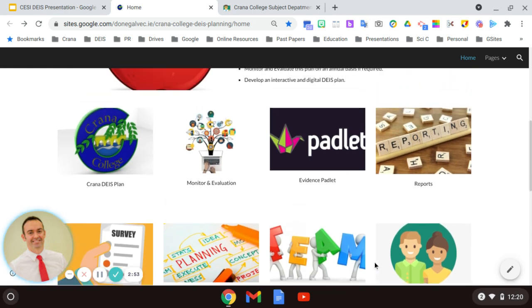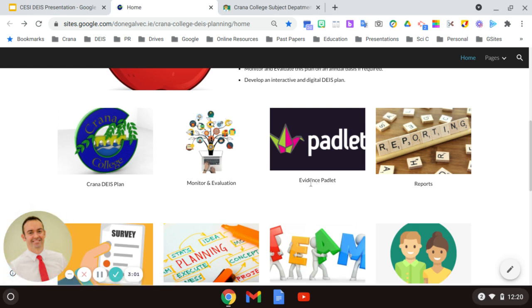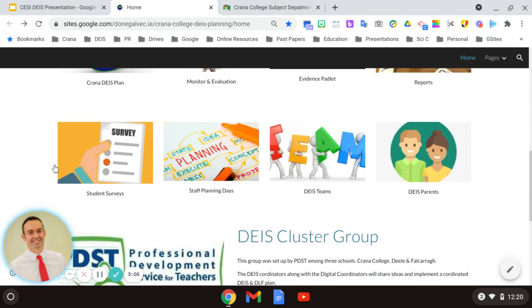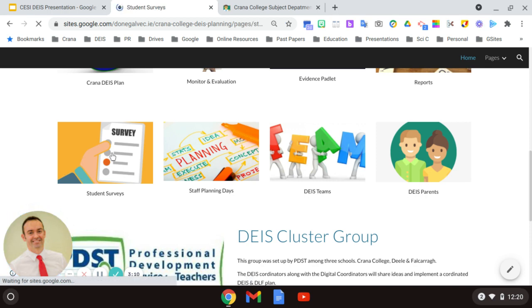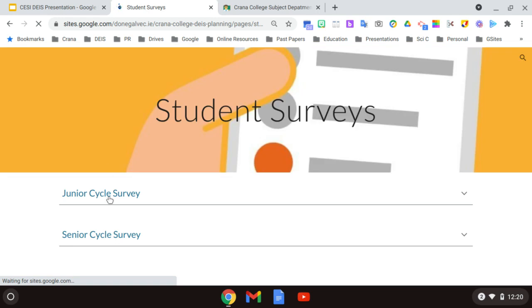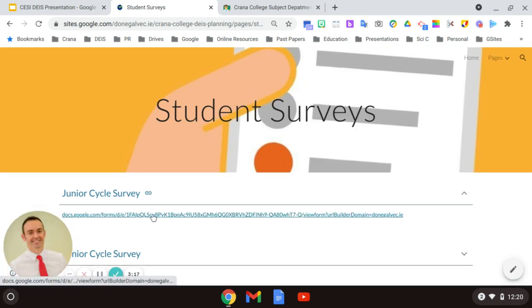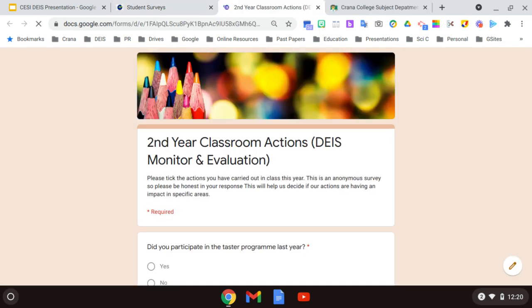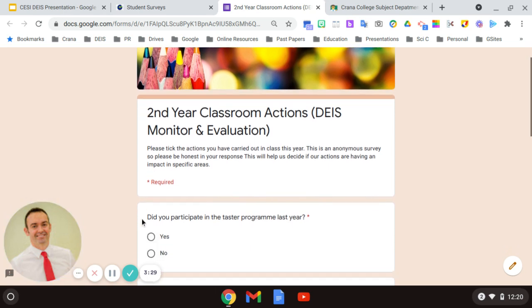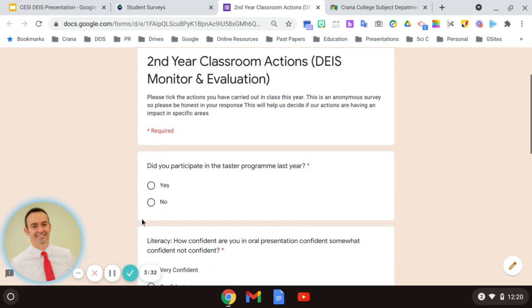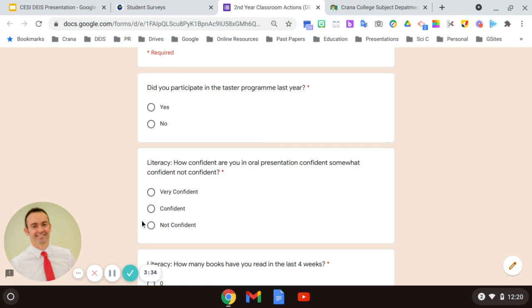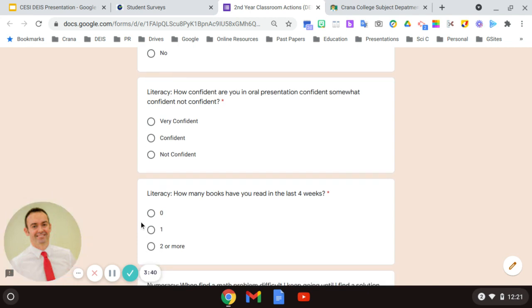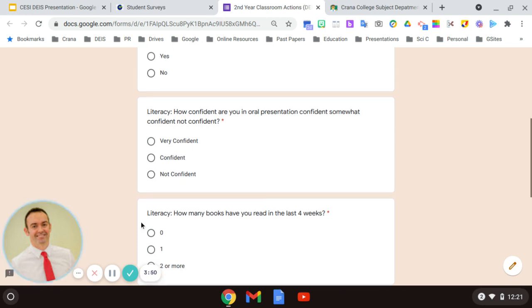So the first area I suppose I want to look at is Google Forms and the power of Google Forms and how important they were. So another piece of technology that I use would have been Google Forms. So for example, if I'm looking at the student surveys, I would have with our junior cycle, for example, I would have in here the survey and you click in the survey. I created a Google Form and in this I looked at maybe a specific year group. In this case, it was second year. And we asked them, did they participate in our test year program? How confident are you in oral presentation? How many books have you read in the last four weeks, etc. And this continues on for all of the areas under literacy, numeracy.